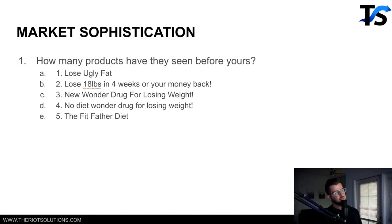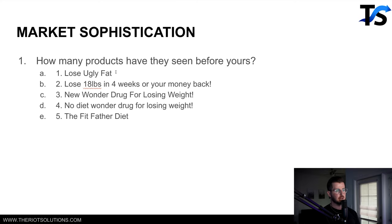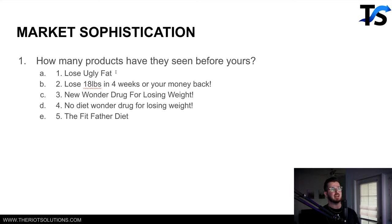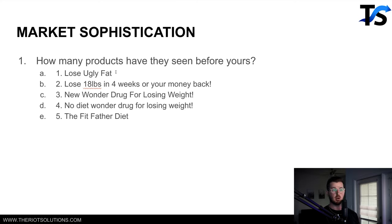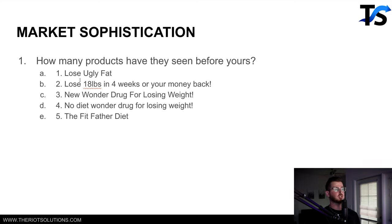Then lastly is market sophistication — how many products have they seen before yours? For example, no one would say 'here's why you need to drive a vehicle' — everyone knows they need a car, they just don't know which is best. That's a stage four or five market sophistication, constantly selling people on the best unique car, where you can talk about features then benefits. Whereas if you're first in the market, you focus more on the benefit side. This is really important.